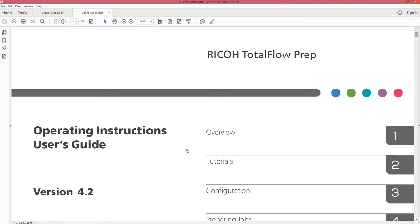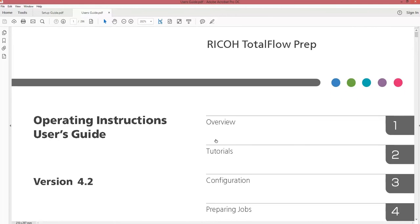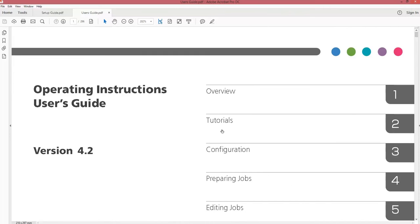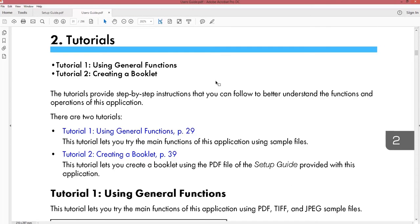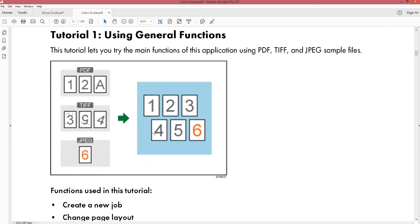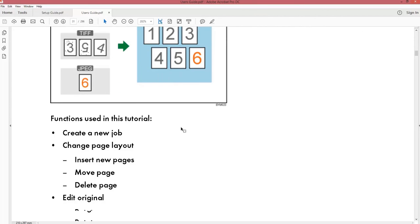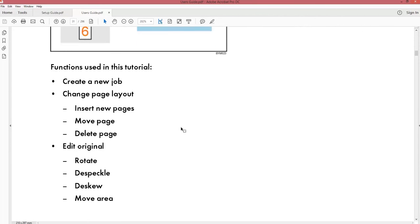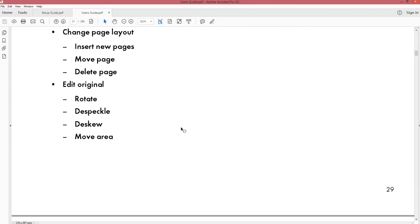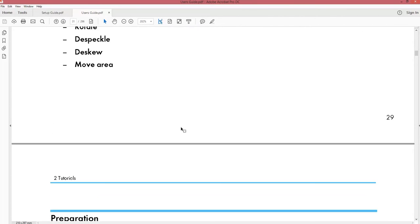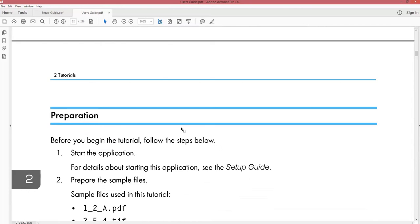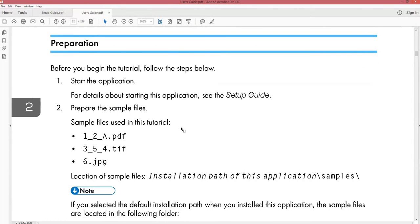If we open up the user guide you will find tutorials. There are two tutorials available and they are easy to follow. For example, tutorial 1. If we open up tutorial 1, it will explain some general functions, how to create a new job and how to edit.